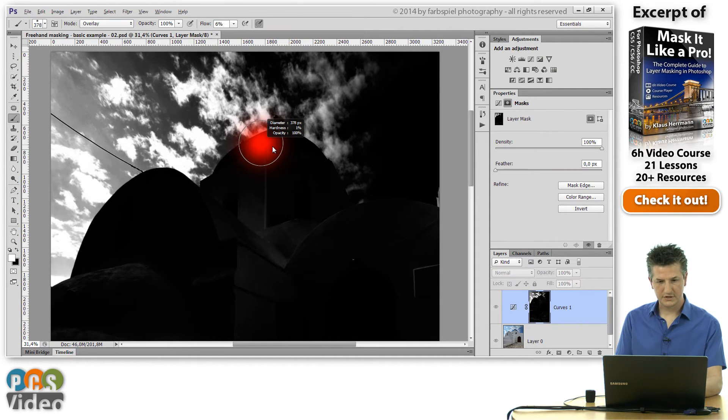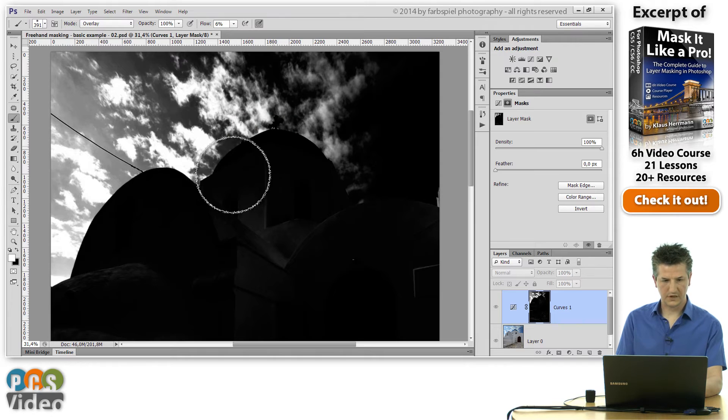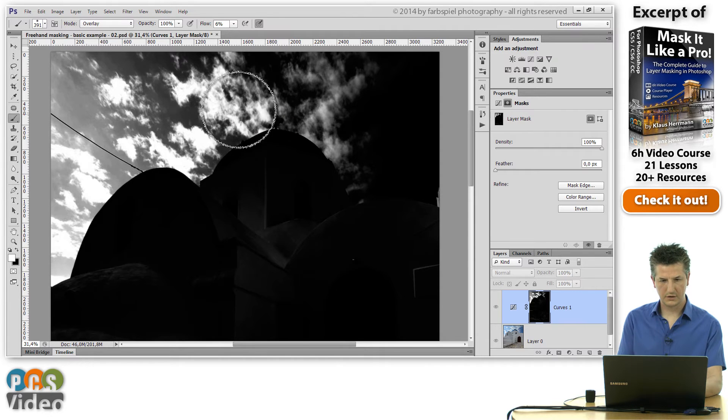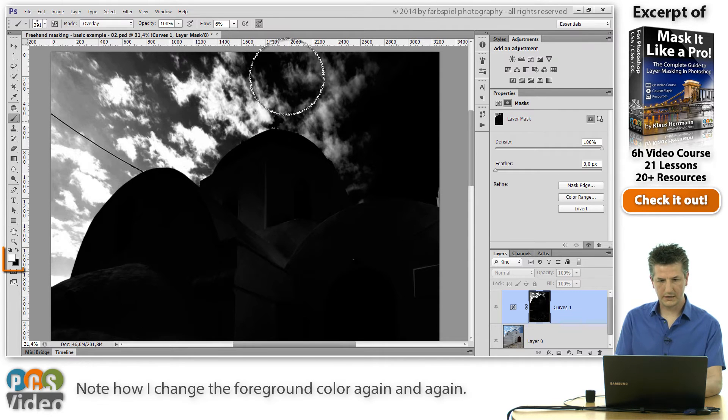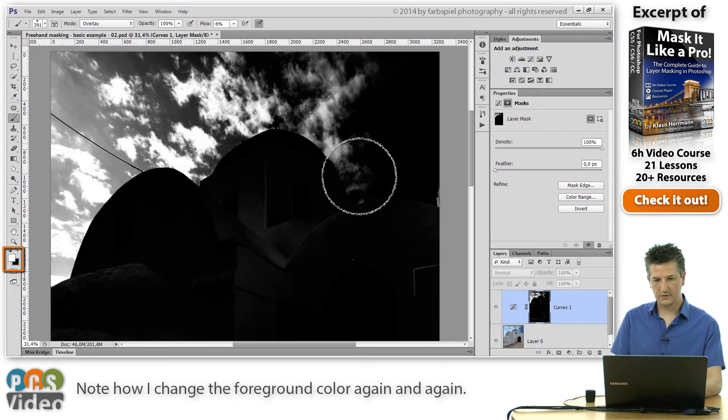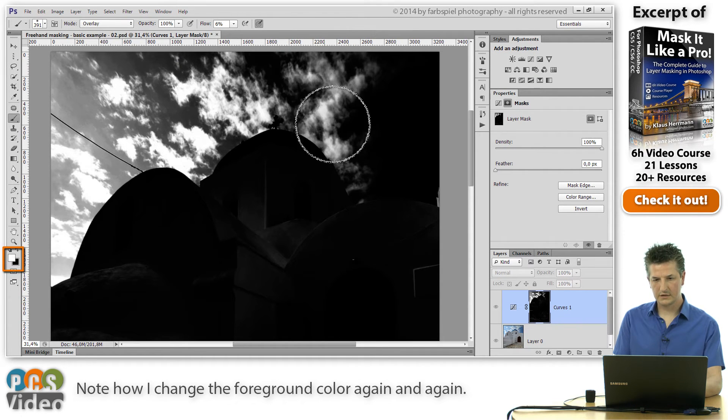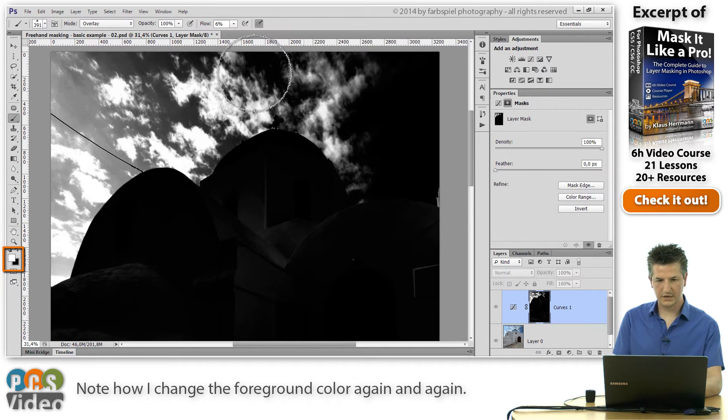I'm going to increase the size here a little bit. I'm going to paint with white, and you can see that that brings out those lighter clouds very nicely here on the right side.